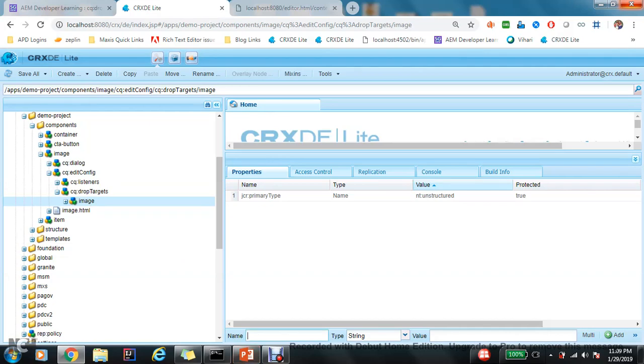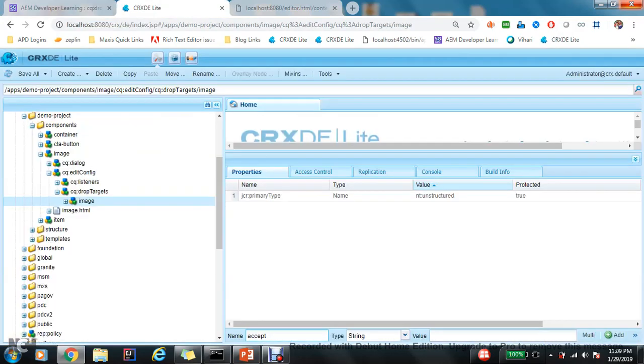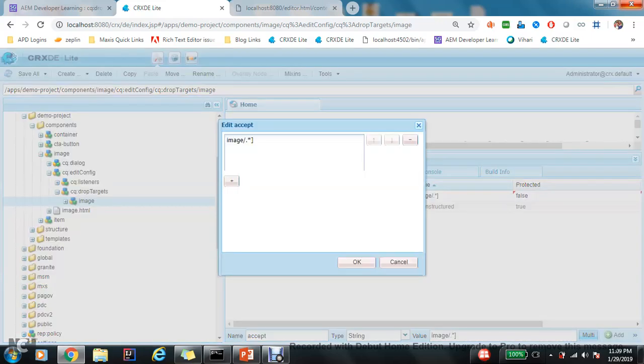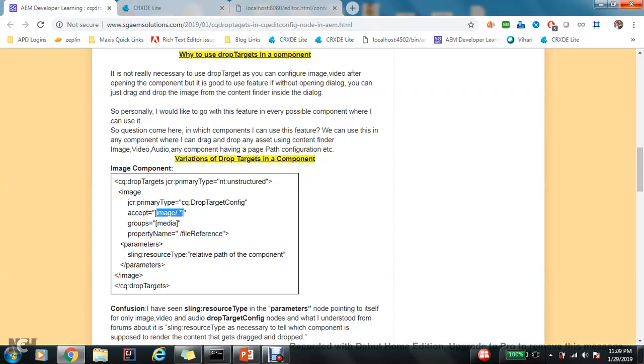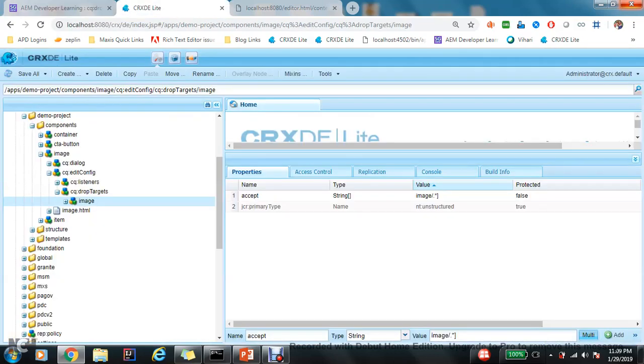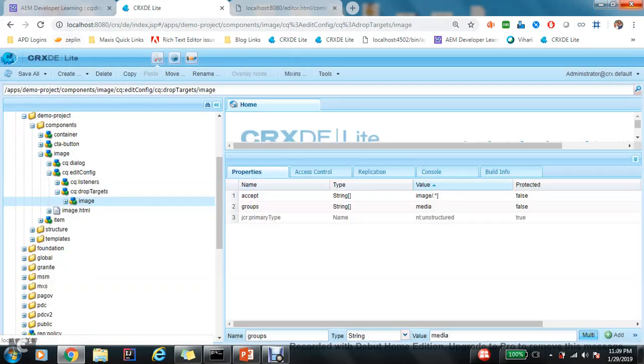So this will accept all kind of images. So we will add this multi, add, correct. Now the next property is 'groups'. So this is a kind of media, so this is 'media', okay.